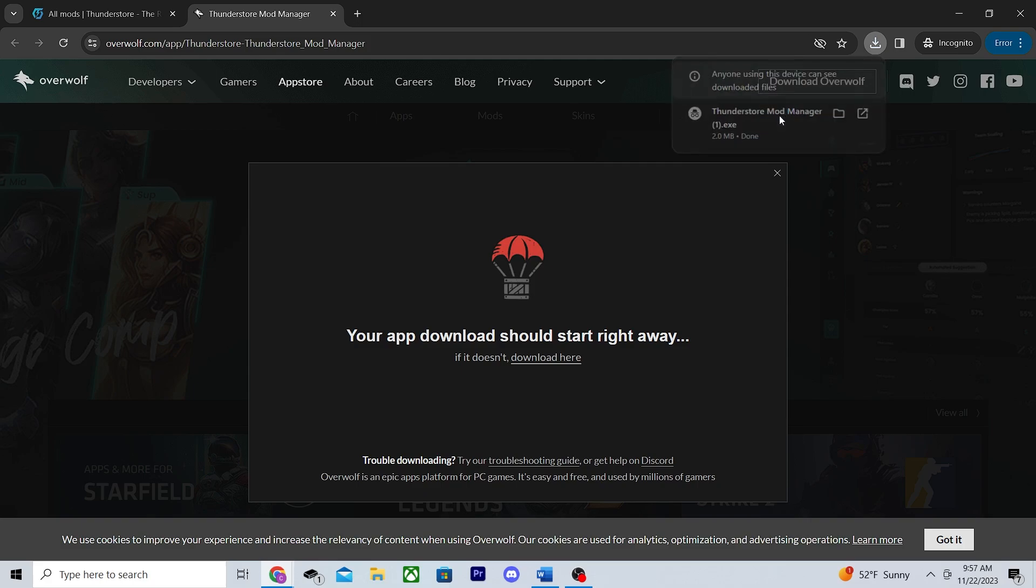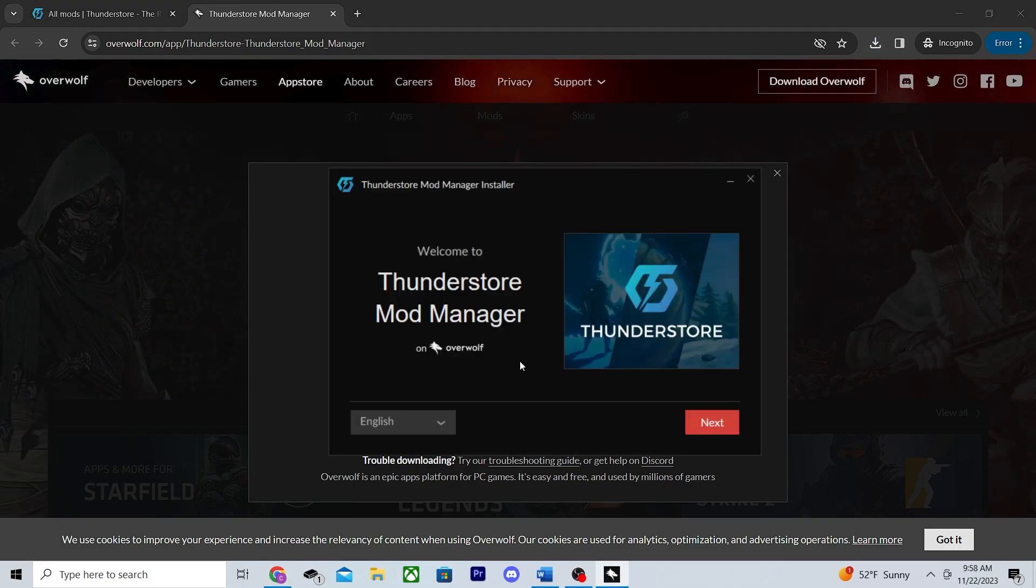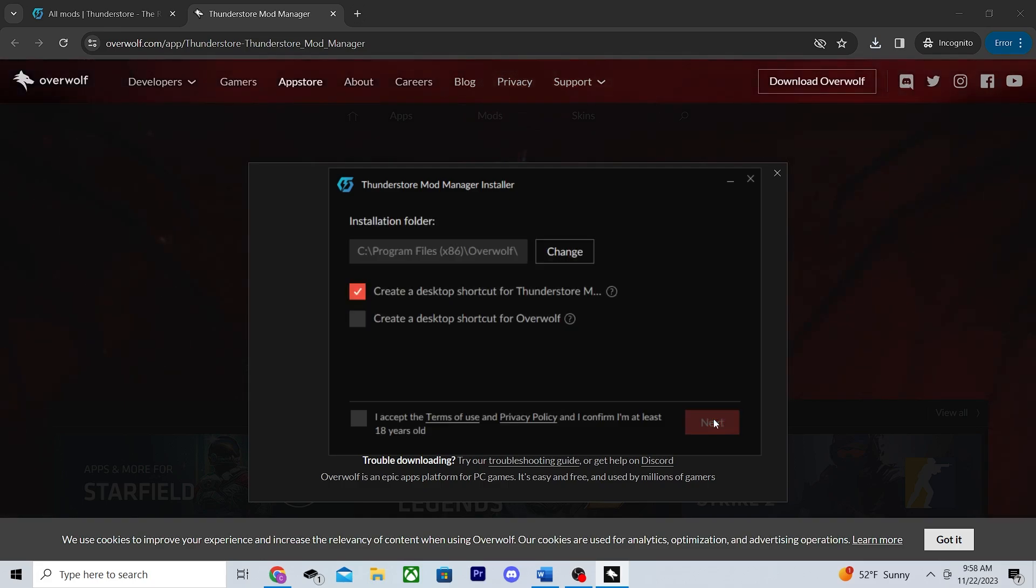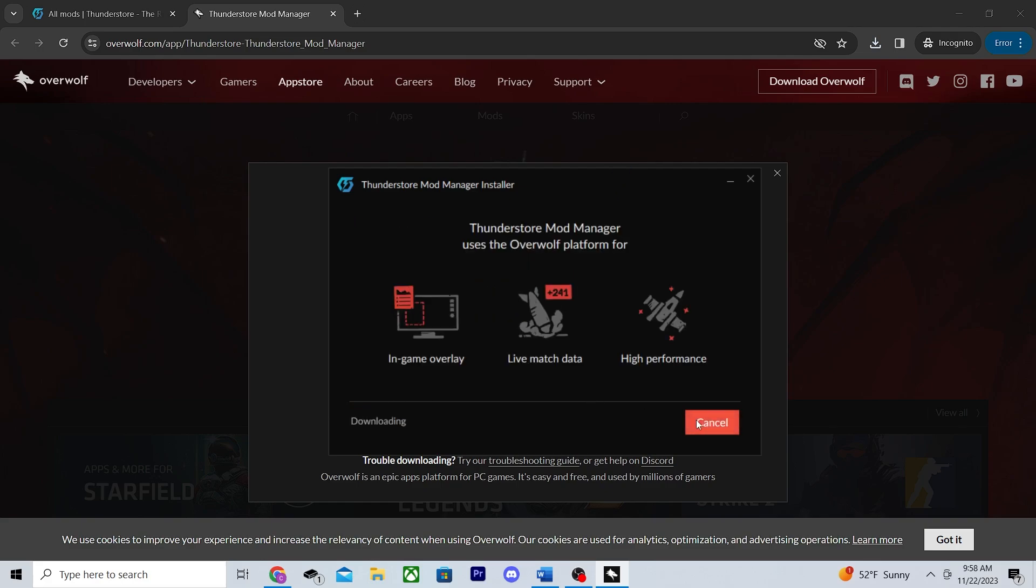Once it's done, go ahead and launch it and you should be met with something that looks like this. This part's easy. Just click next, agree to the terms and conditions, choose wherever you'd like the mod manager to install, click next again and just wait for it to finish installing.